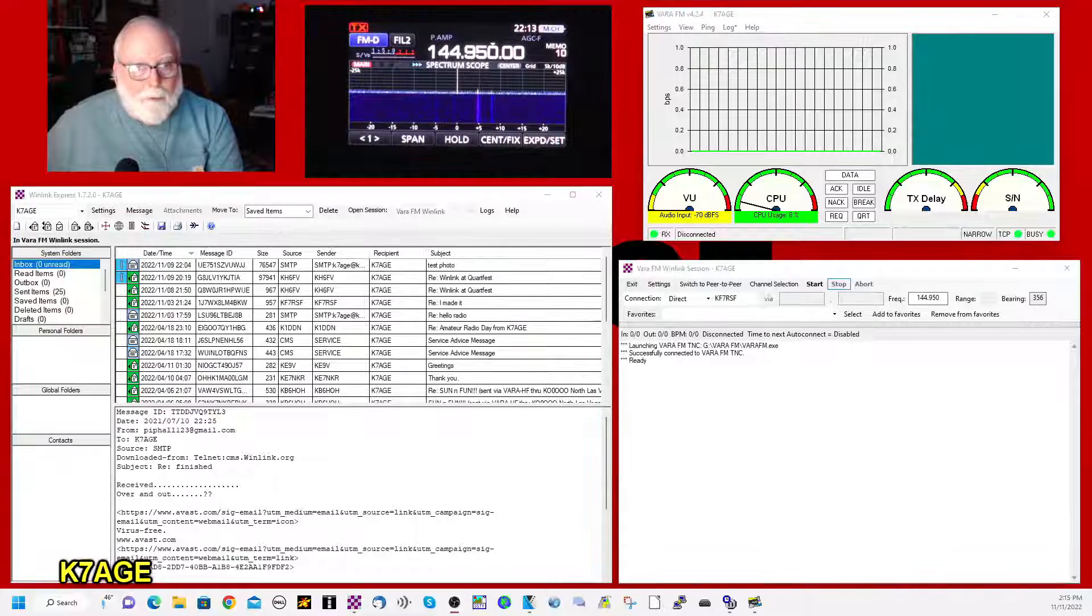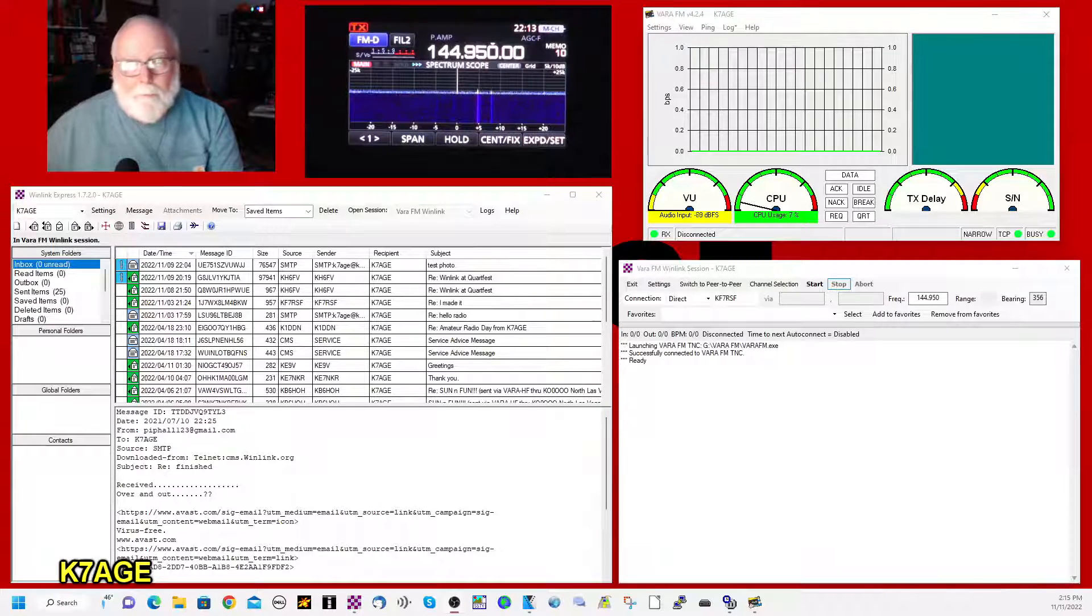So now I'm going to log in. I haven't logged in to the Winlink system since Ham Nation was aired. Hopefully, I get one chance to do this and get it all right. So what we have going here, look at the main screen.